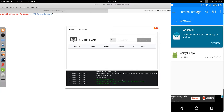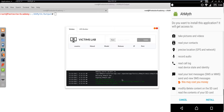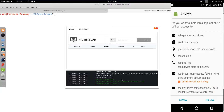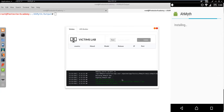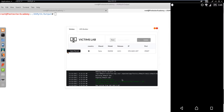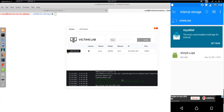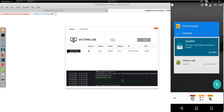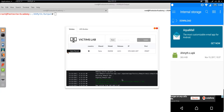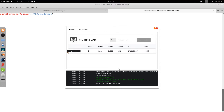Now let's start the listener on the default port. After getting the setup ready, it is time to share this infected APK file with the target user using social engineering. Once the victim installs the application and runs it, the app will run in the background and dial back to the handler running on the attacker machine.